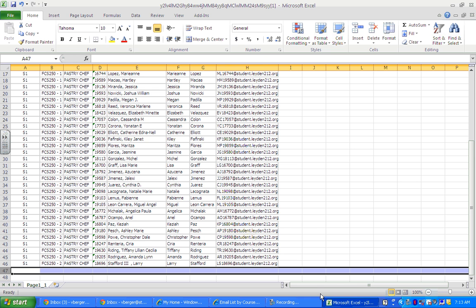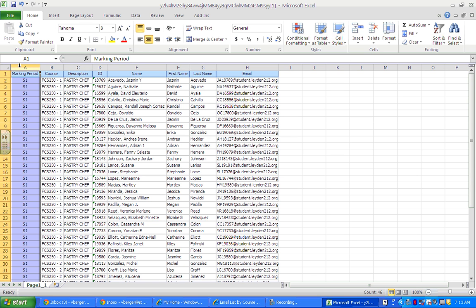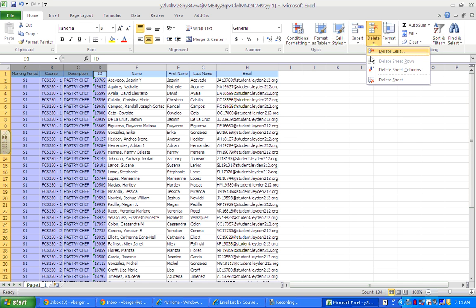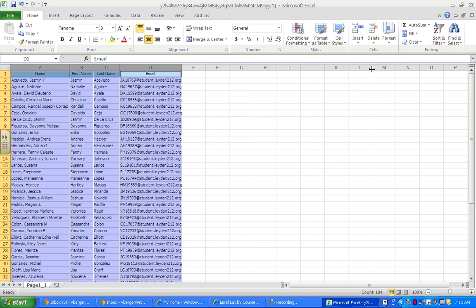Now we have to delete a few columns. So we're going to go back to the top and we are going to delete columns A, B, C, and D. So a trick here is you can just hold the control button down and select all of those at once. Go over here to delete and delete sheet columns. Now this is ready.